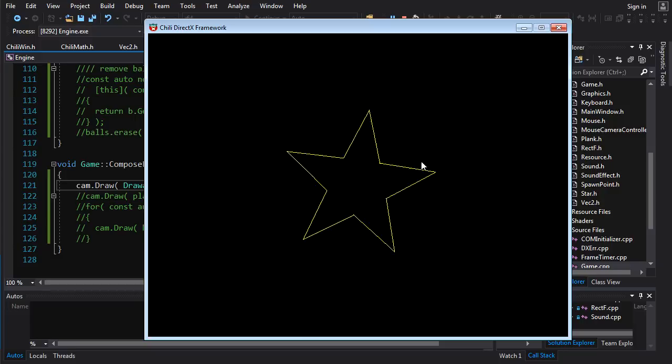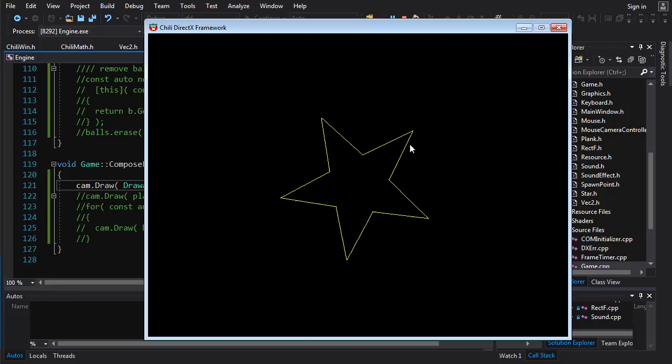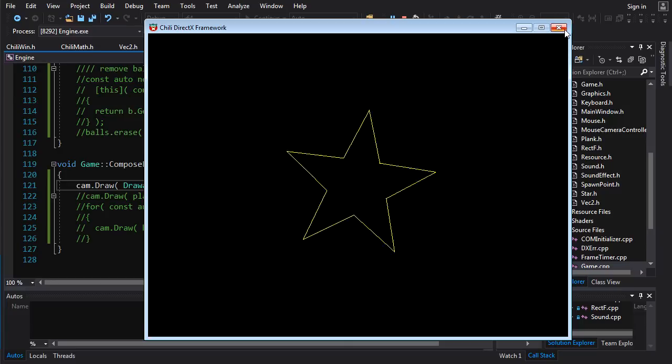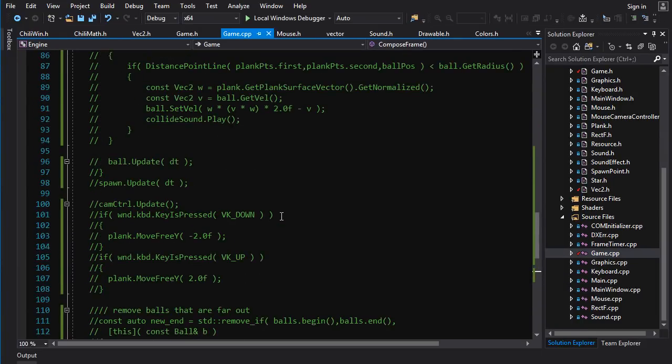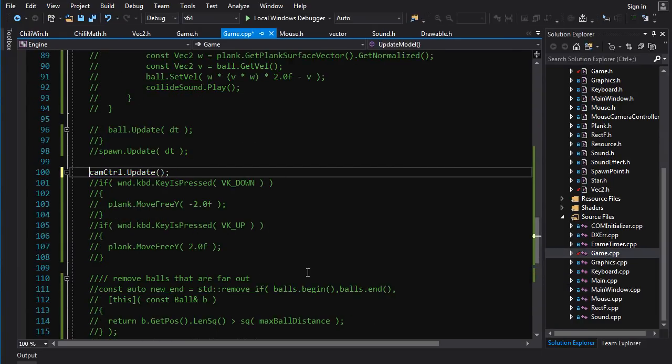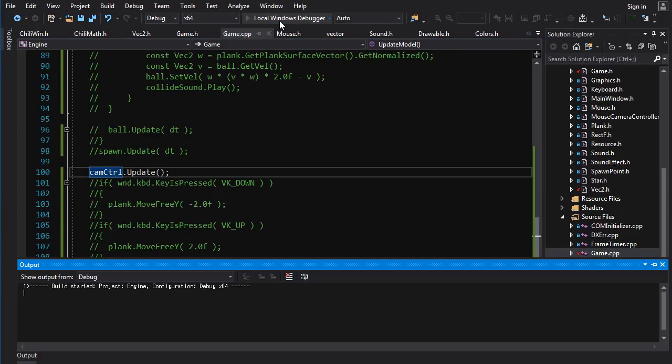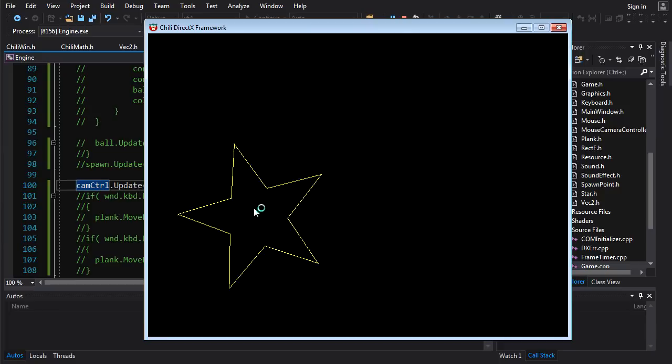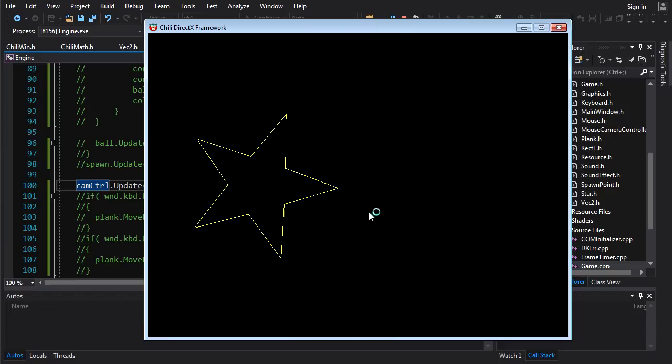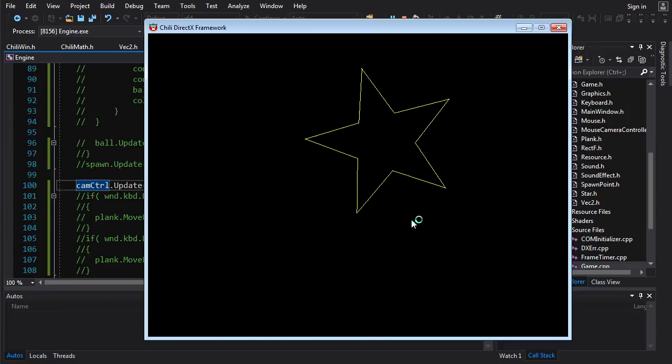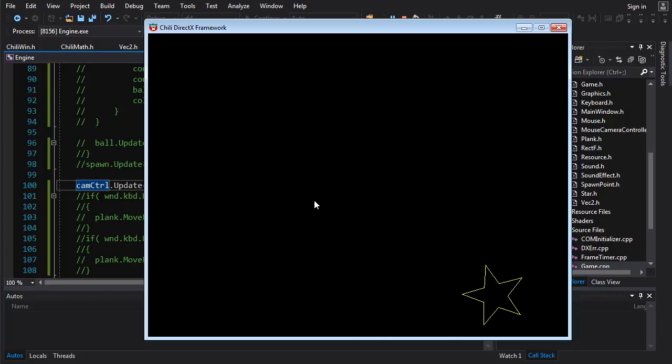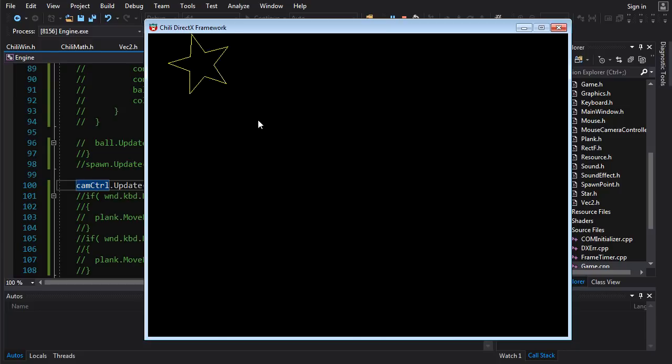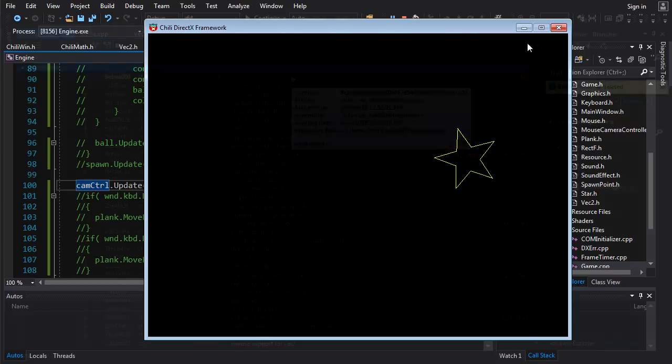Not yet. I commented out the camera code. So you can't actually scale and rotate. But if I uncomment this here, save it, run it, update the camera controls. Now you can see we can scroll around. We can zoom out. We can zoom in. So this guy works perfectly in our existing system, our pipeline of transformations. No problem.